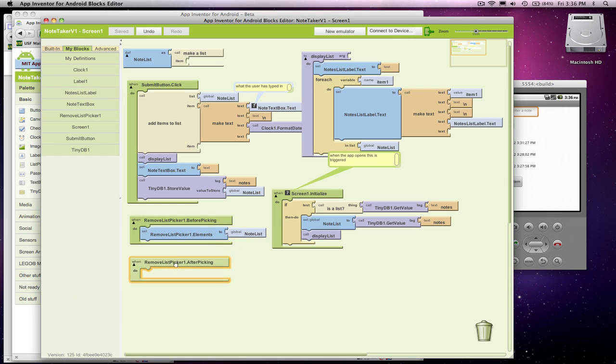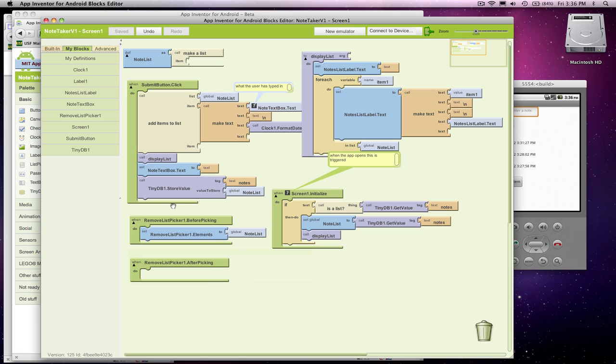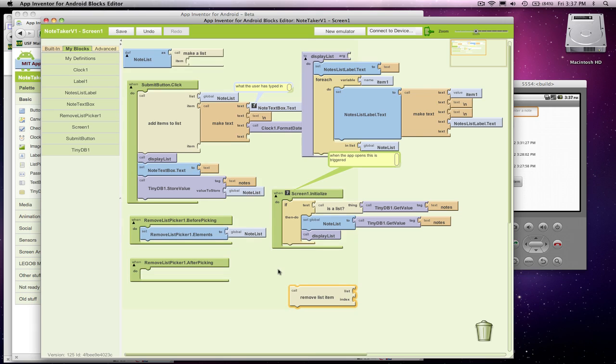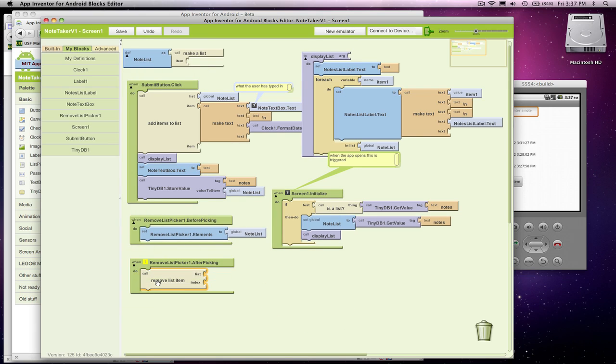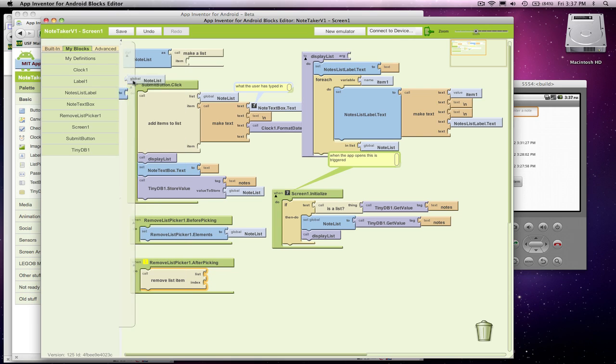In the after picking block, this is the important one, we need to remove an item that was chosen by the user. And so we're definitely going to want to use the list.removeListItem. Somewhere this is going to be in our code, and we're going to definitely remove something from the note list.